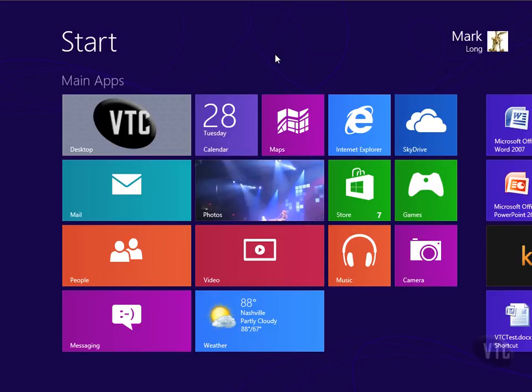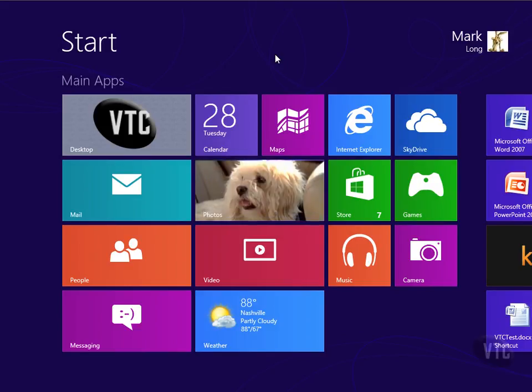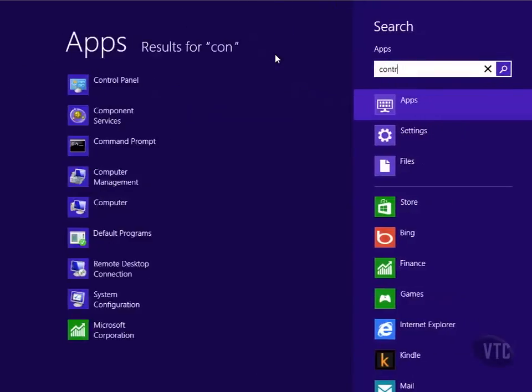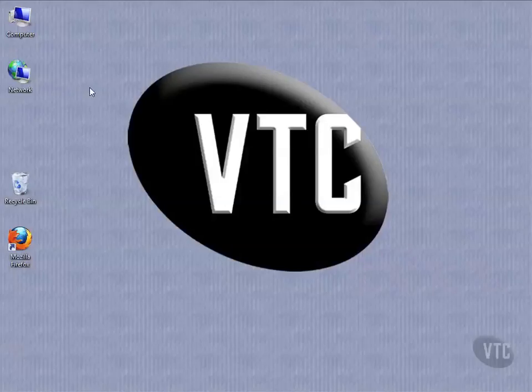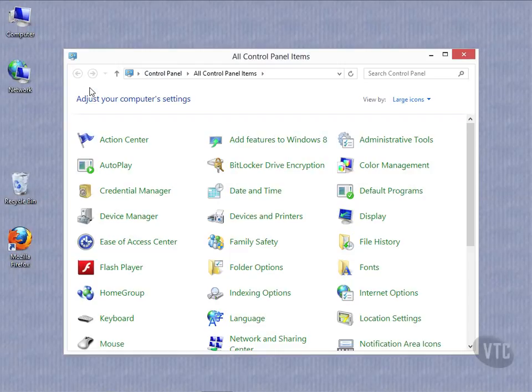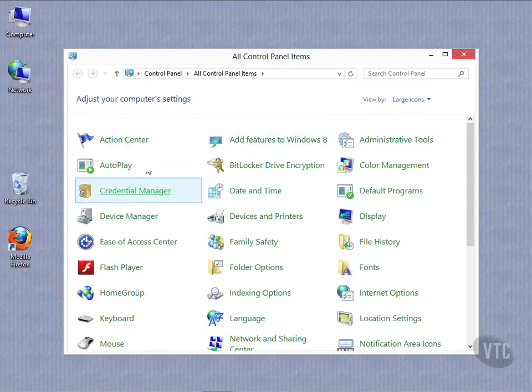we can get there from the start screen simply by typing control, C-O-N-T-R-O, and notice it's already found it before I even finish typing the word. If I click on the control panel, it takes me to the desktop. The control panel is still a desktop app, and it looks exactly like it did before.